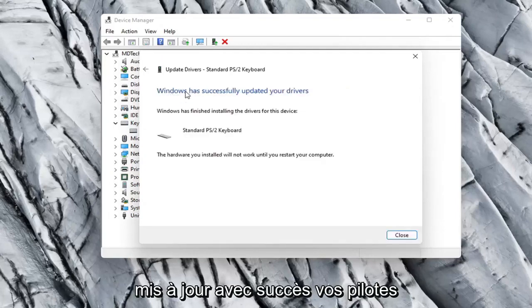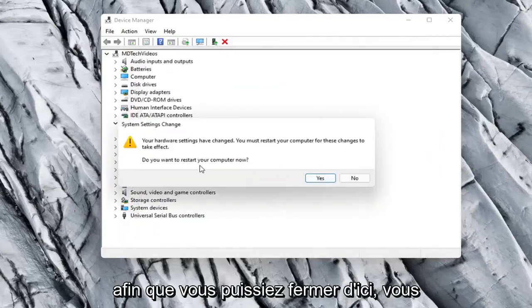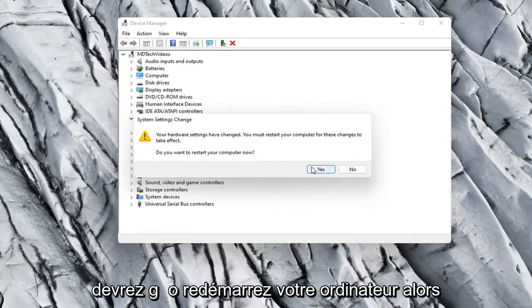It should say it has successfully updated your drivers so you can close out of here. You will need to restart your computer so let's select Yes.